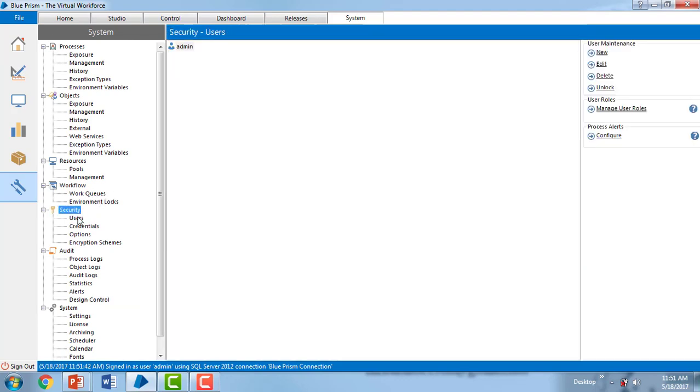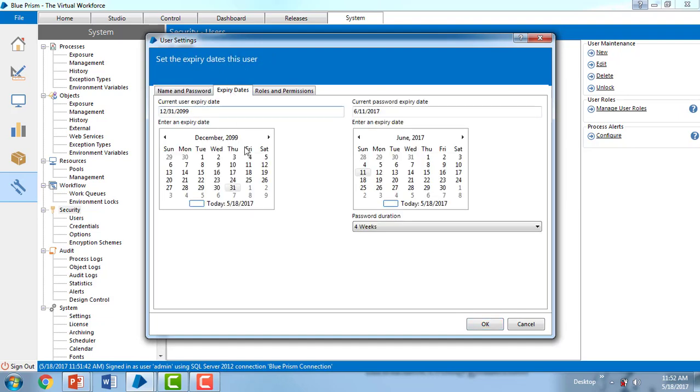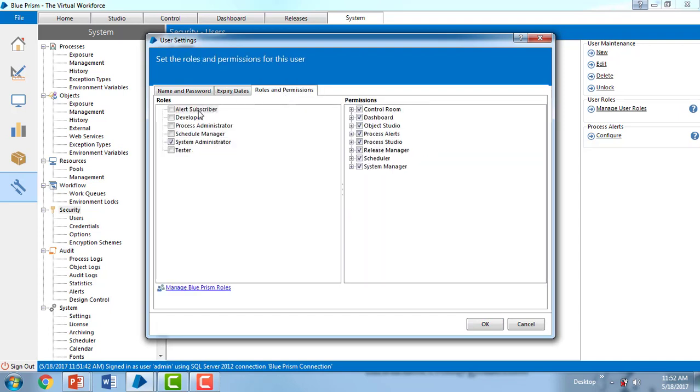Double-click on admin and go to edit. You can see the name and password for the particular settings for user admin. You can see the expiry date when it is going to be expiring, and the roles and permissions for the particular role. The admin has sys administrator and permissions for control room, dashboard, object studio, process, alerts, process to-do, release management, and all things.